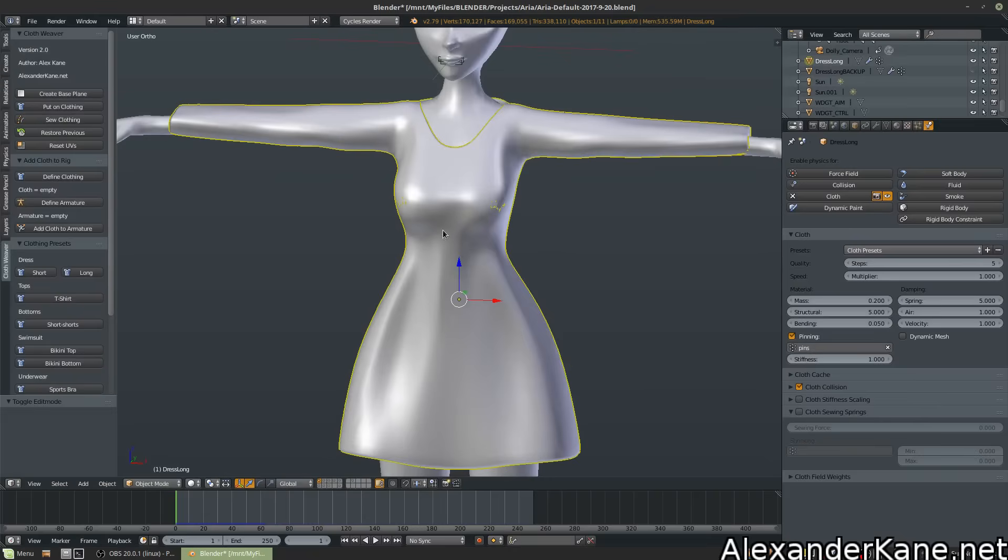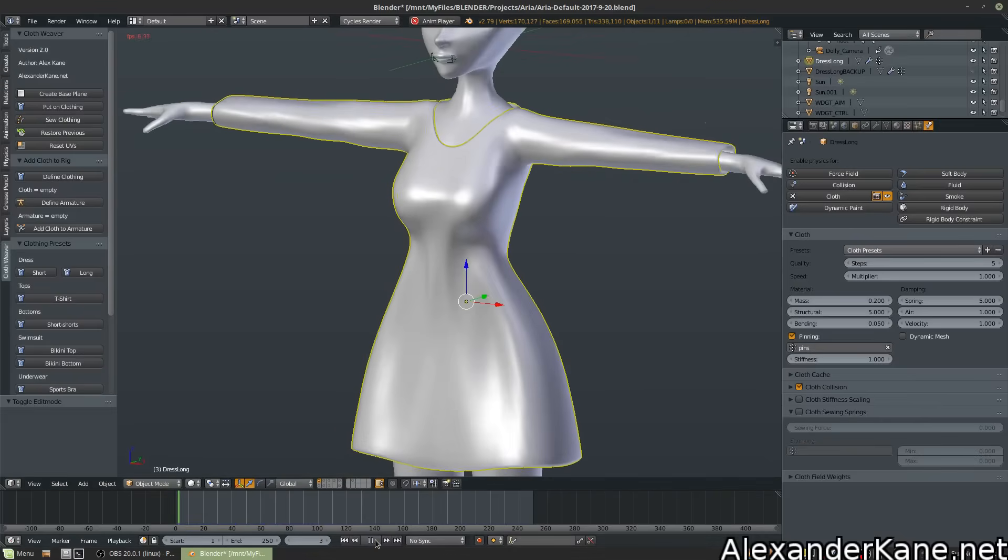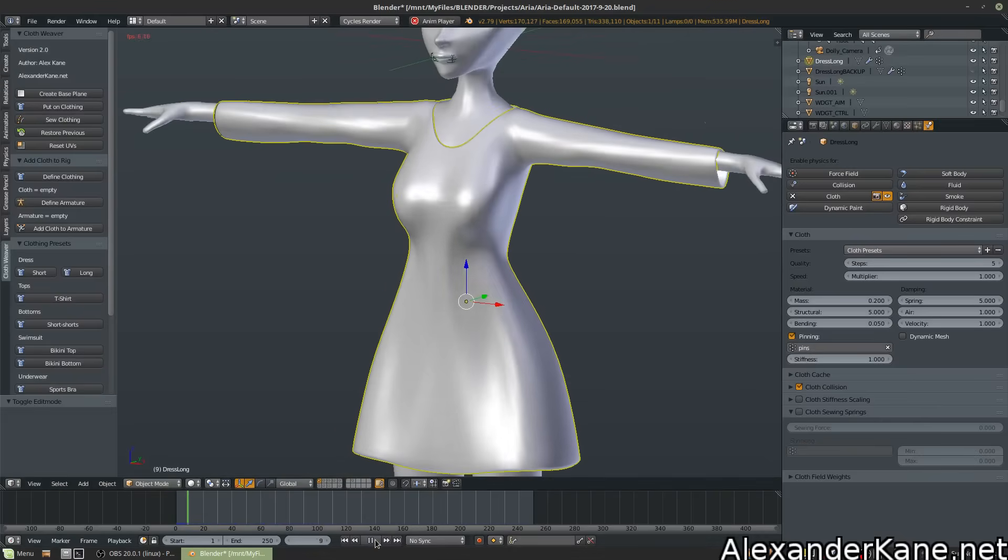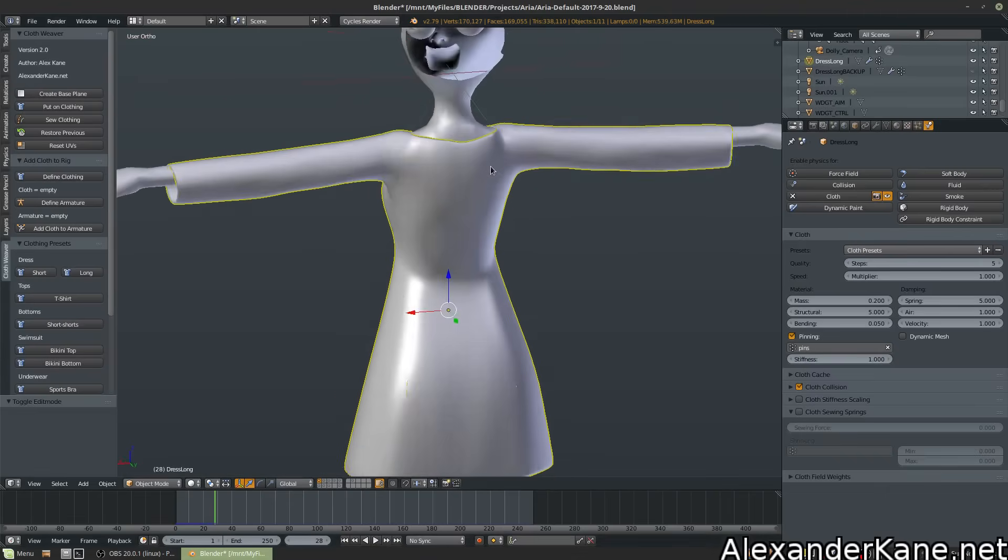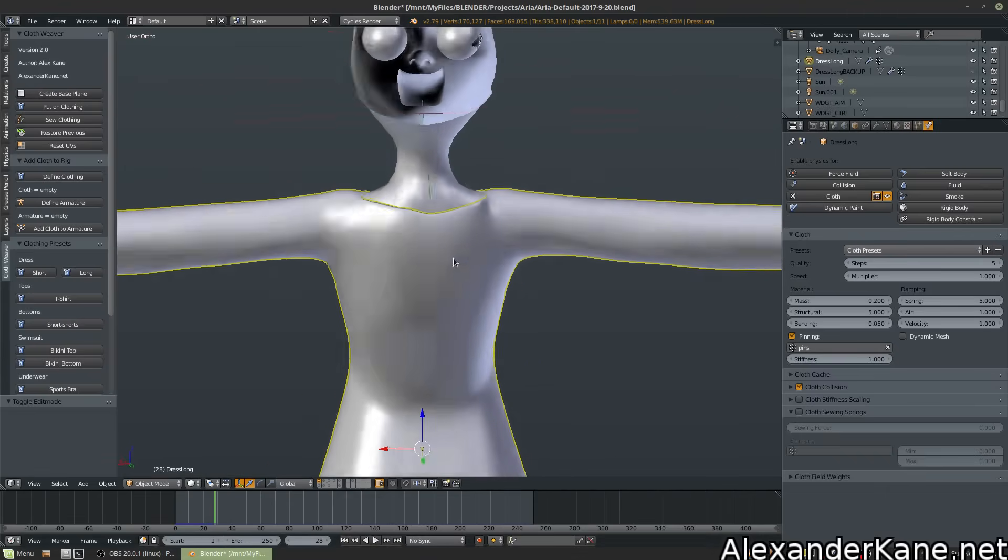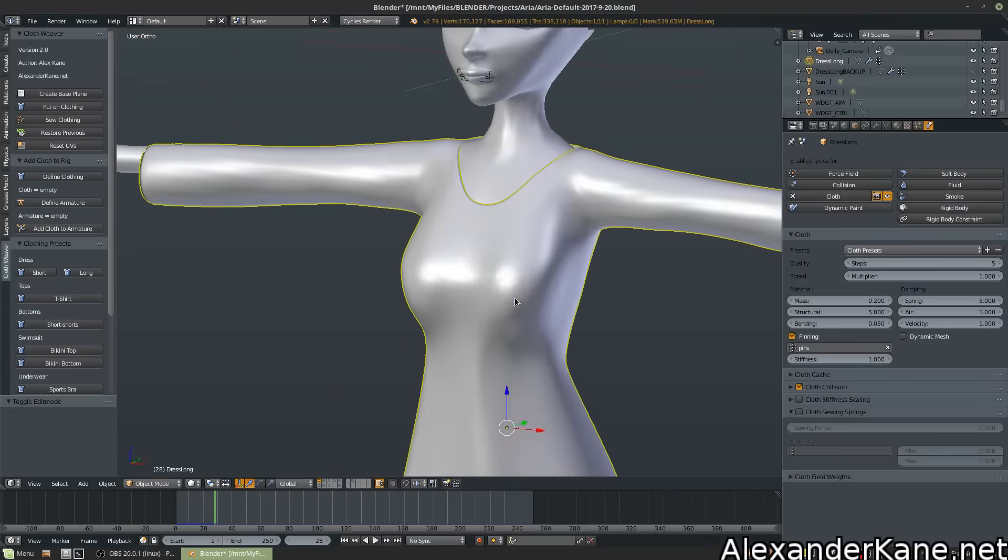Now, let's press the play button again. And look at that. No clipping, at least none that I can see.